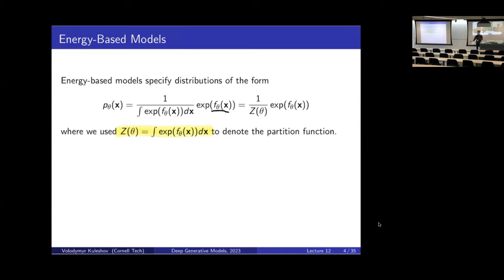Here we take the opposite approach from flows. We're going to say we will use any model, any neural net, to approximate and model the unnormalized distribution, and we will worry about the normalizing function later. It might give us an unnormalized density for which the partition function is really hard to compute, but that's fine. We'll take this approach and deal with computing the normalizing function later. That's one way in which you can think about energy-based models — very general, but requiring us to deal with a potentially intractable partition function.